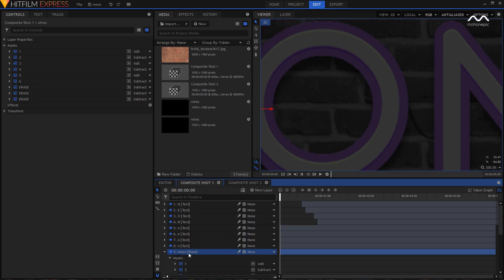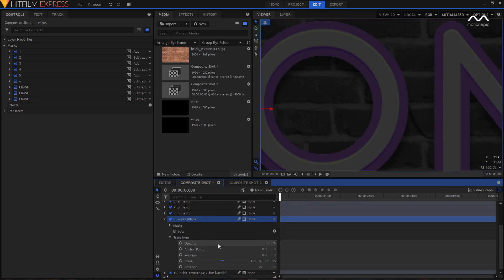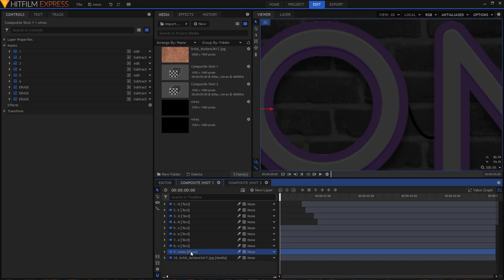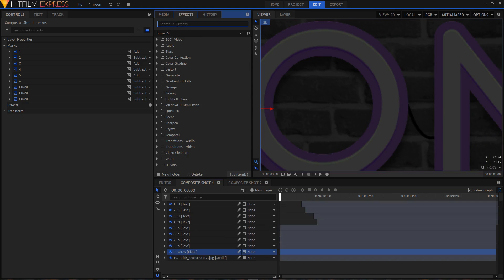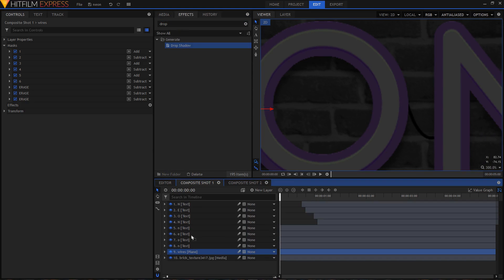Set the opacity back to 100%. On this layer, go to the Effects tab, search for the Drop Shadow effect, and apply it on your wires layer.